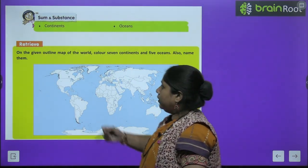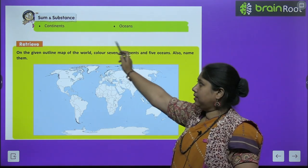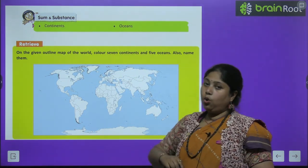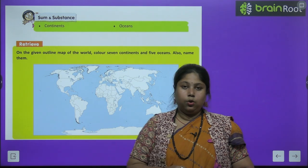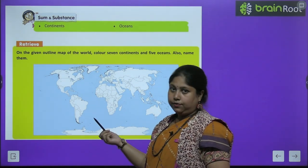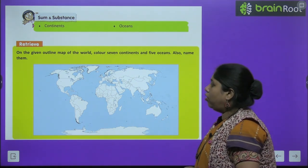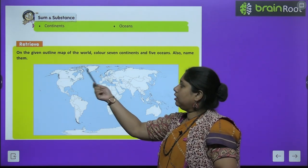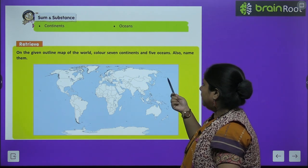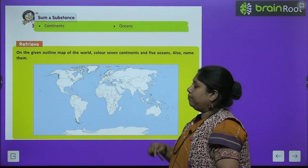In this chapter, we will focus on two prime topics: first, continents, and the second is oceans. Before we proceed further, let's see there is an activity for all of us. On the given outline map of the world, color 7 continents and 5 oceans, and also name them.